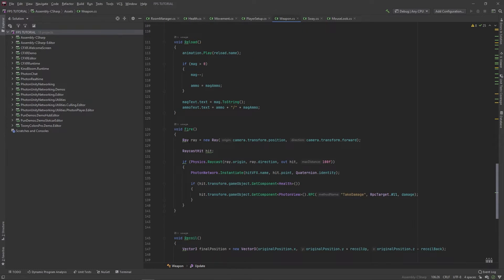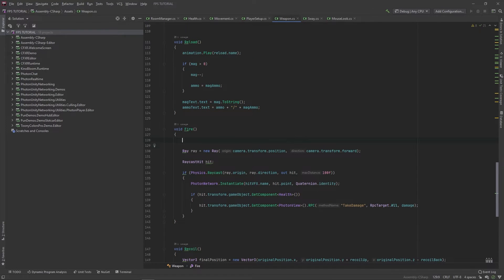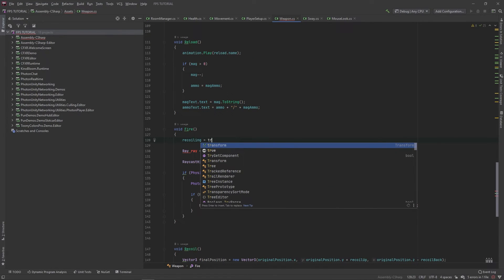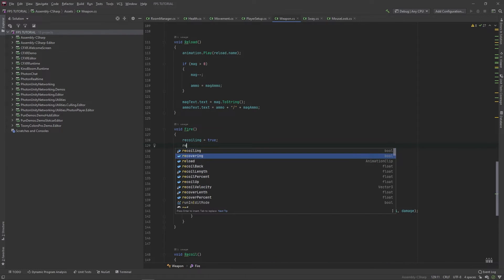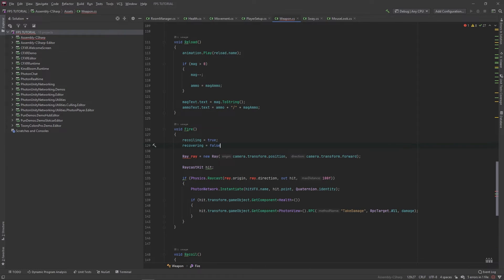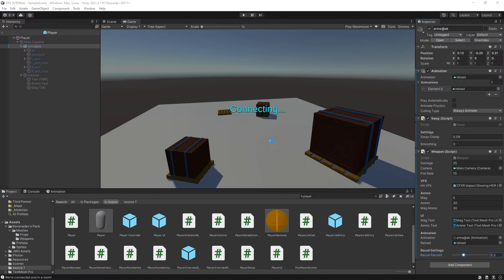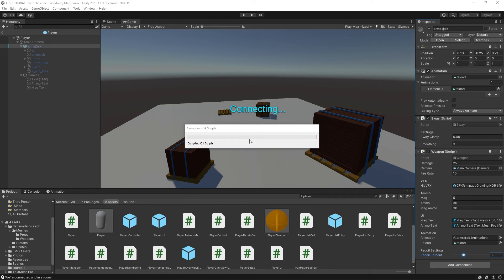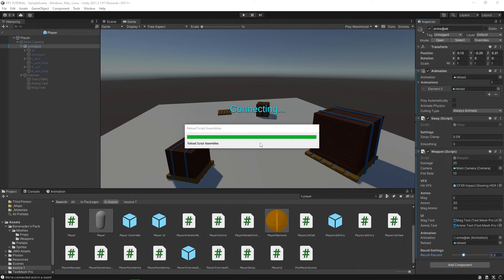Now in this fire method, we'll set recoiling equal to true and recovering equal to false. And this should be all that we need. So let's test this out.